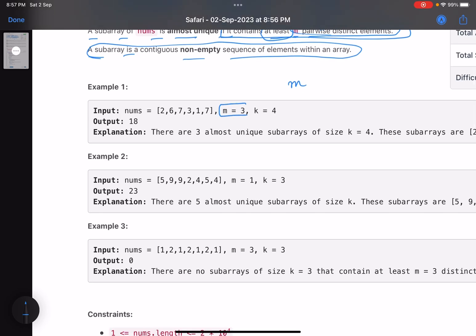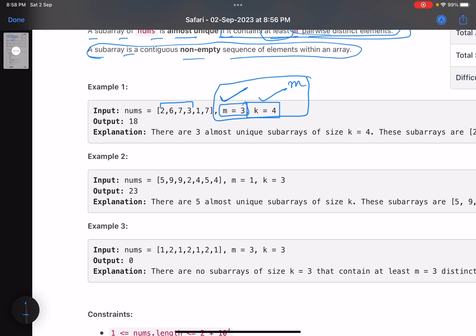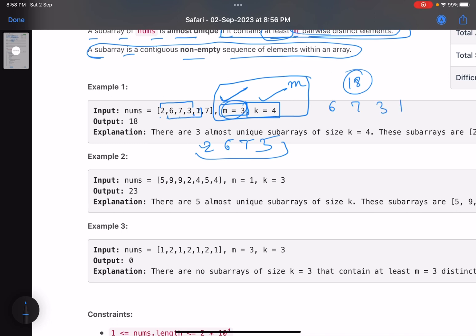For example, m equals 3 and k equals 4. Generate subarrays of length 4, and if you have more than or equal to three distinct elements, that is a valid almost unique subarray. The first subarray of length 4 is 2, 6, 7, 3. The sum is 18. Why is it valid? The length is 4 and there are 4 distinct elements, which is more than 3.